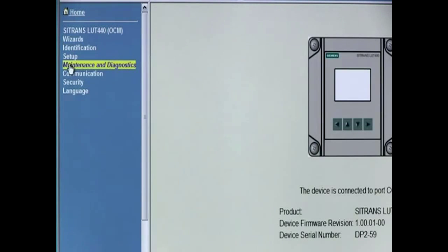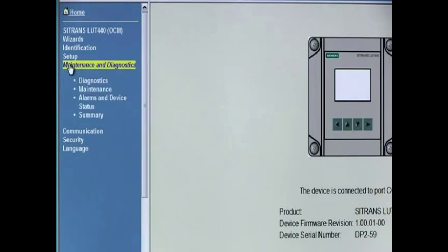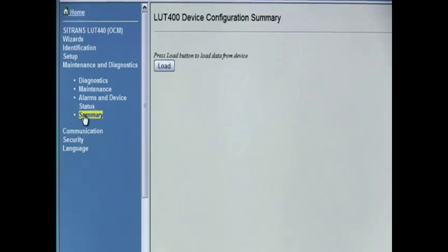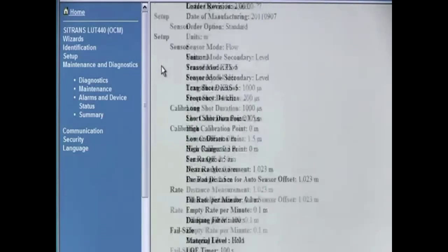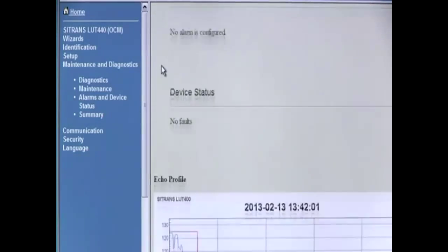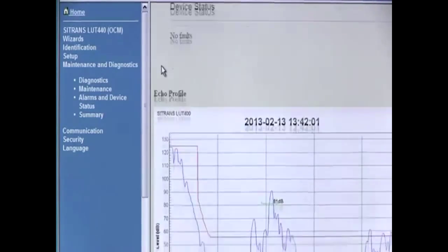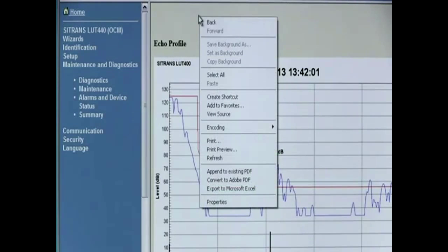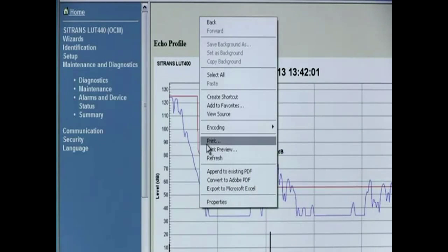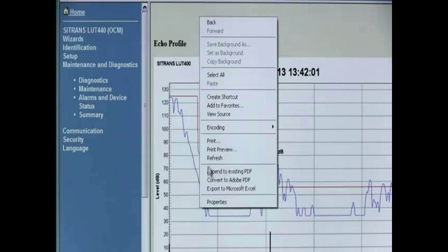You can create a configuration summary for your records. Click on the Summary menu item, then click the Load button. The full parameter list and an echo profile are transferred to the browser tool. Right-click in the window to print the parameter list or save the list as a PDF file.